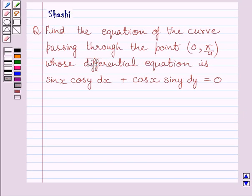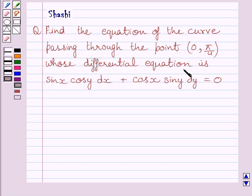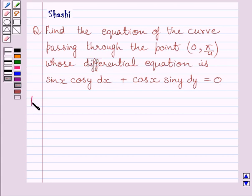Hi and welcome to the session. Let us discuss the following question. Find the equation of the curve passing through the point (0, π/4) whose differential equation is sin x cos y dx plus cos x sin y dy is equal to 0. Let us now start with the solution.